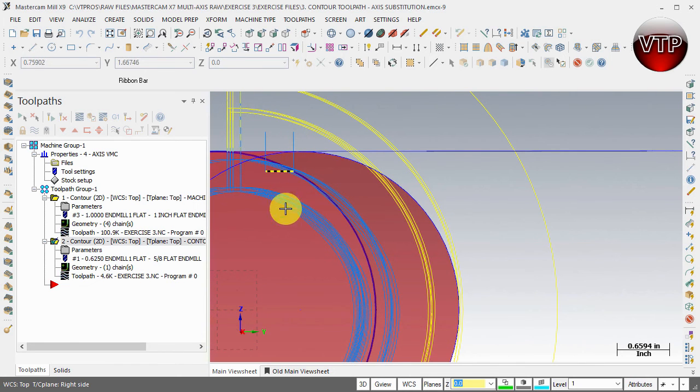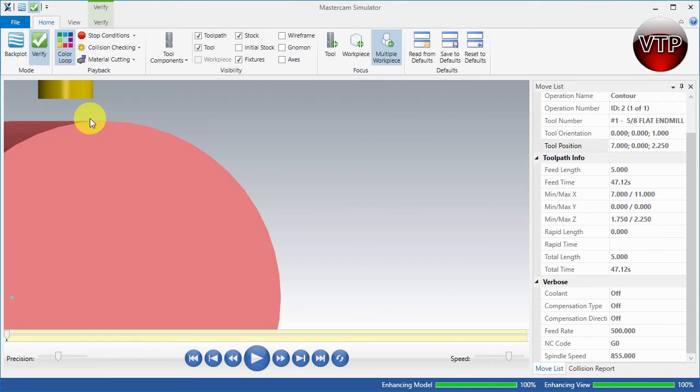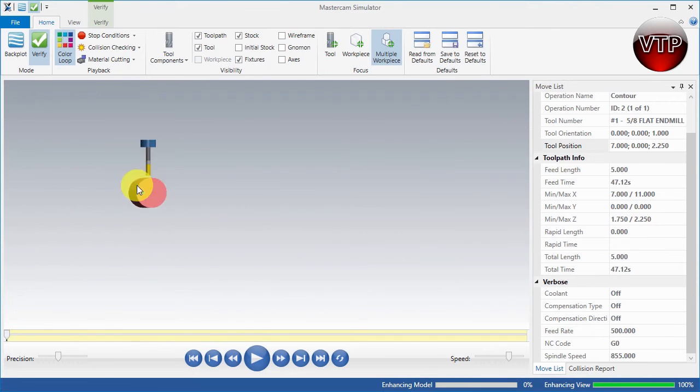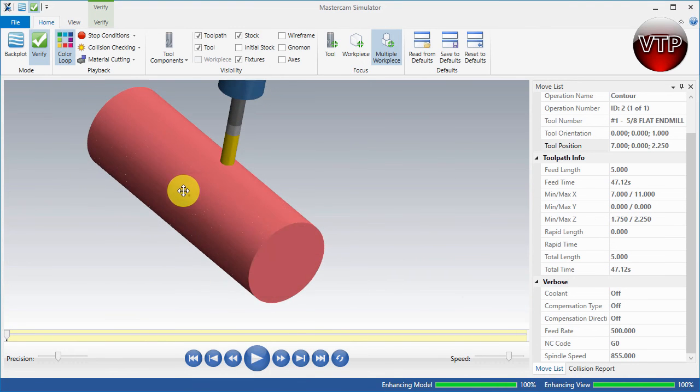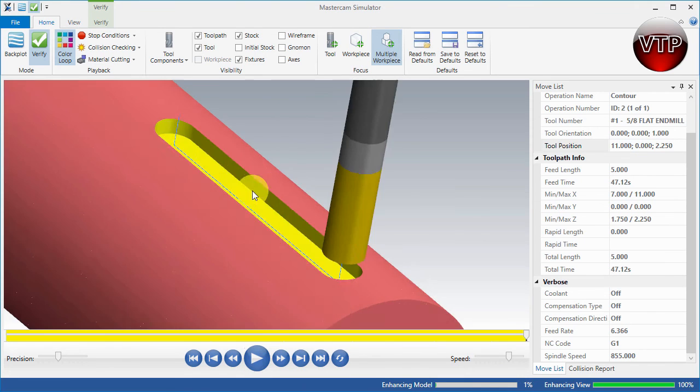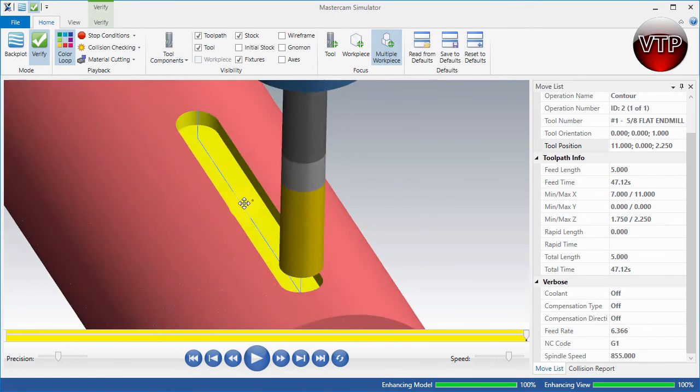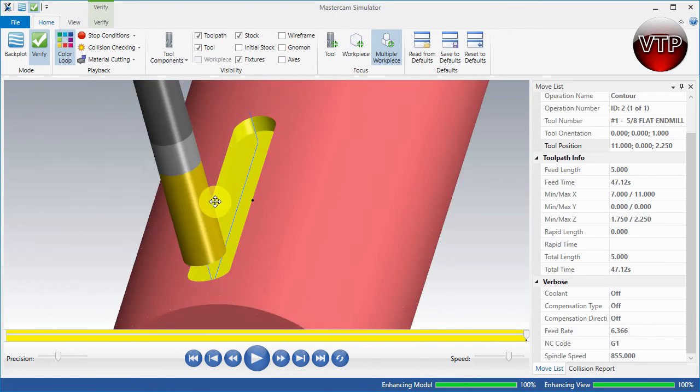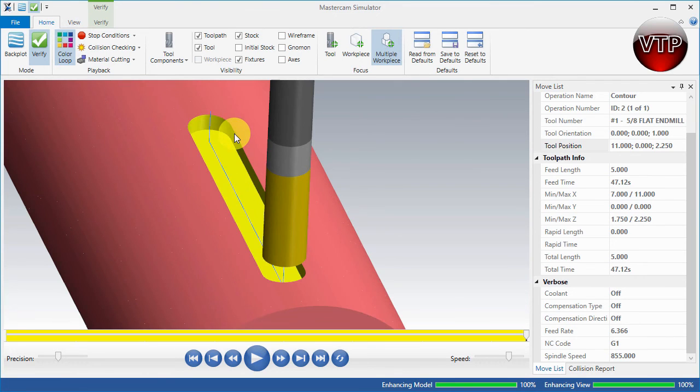Let's go ahead and select verify selected operation. I'm going to zoom out - it's only that one operation I'm looking at. Go ahead and select play. You'll see your tool dig in, machine, and dig out. You can see how the machining is even both left and right side.